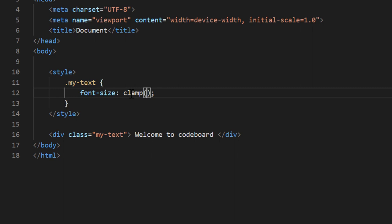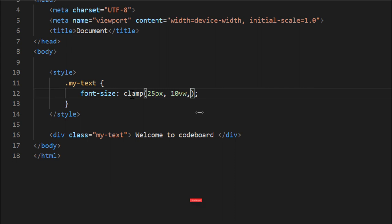And then, we have to write the most minimum size that we want. Let's say 25 pixel. Then we have to mention the preferred size, which is 10VW. Right?